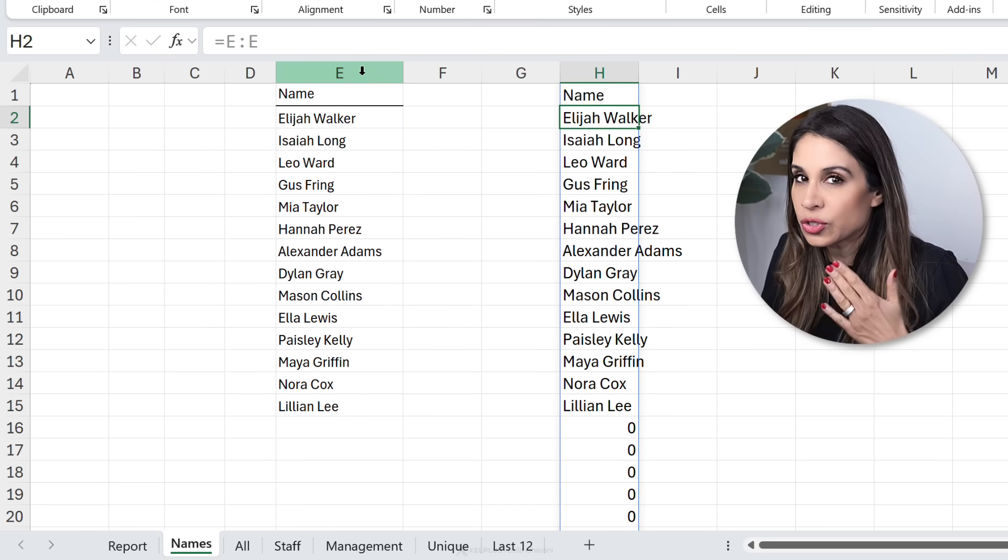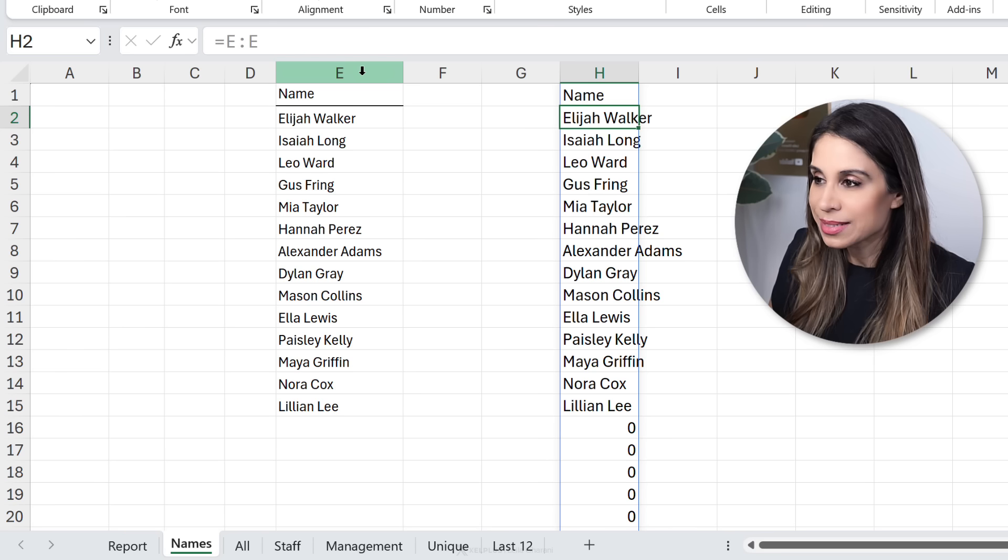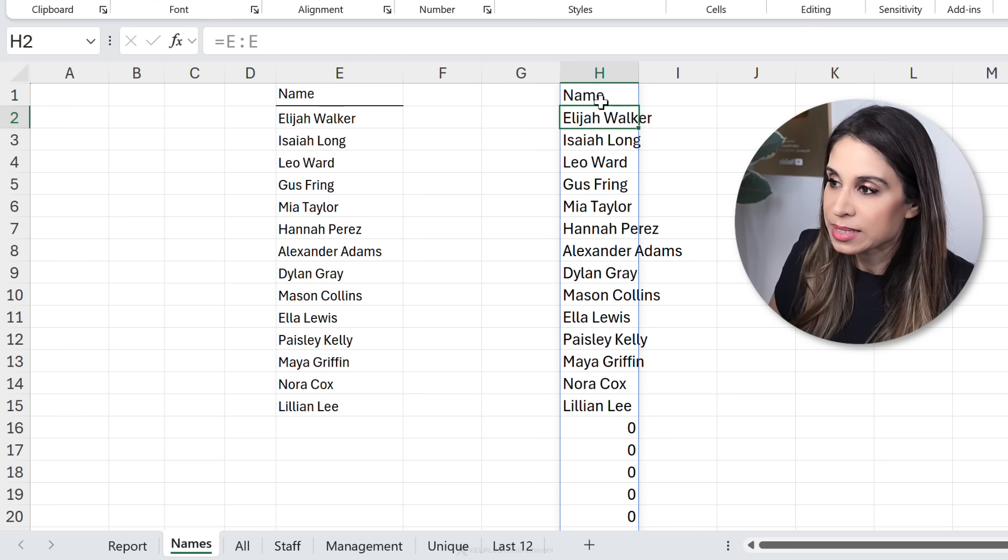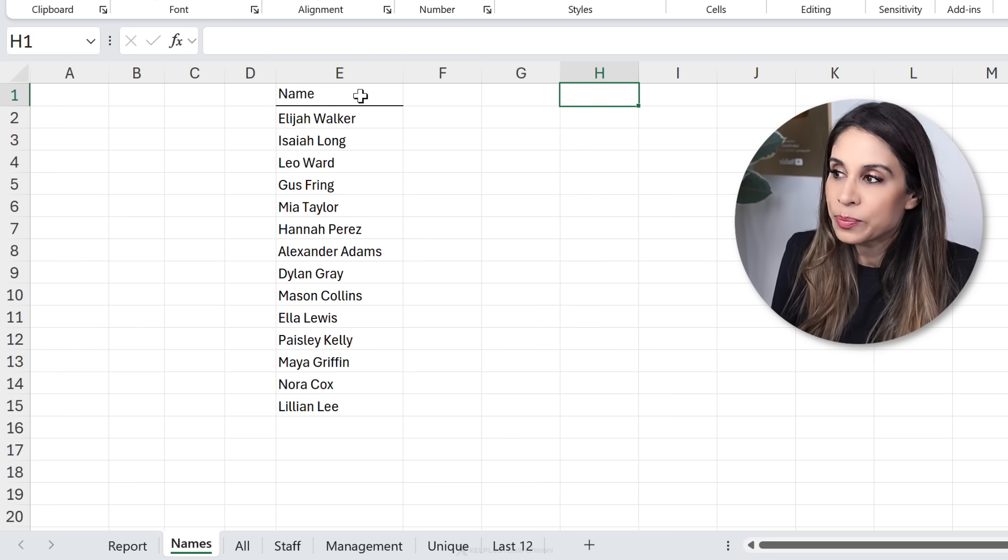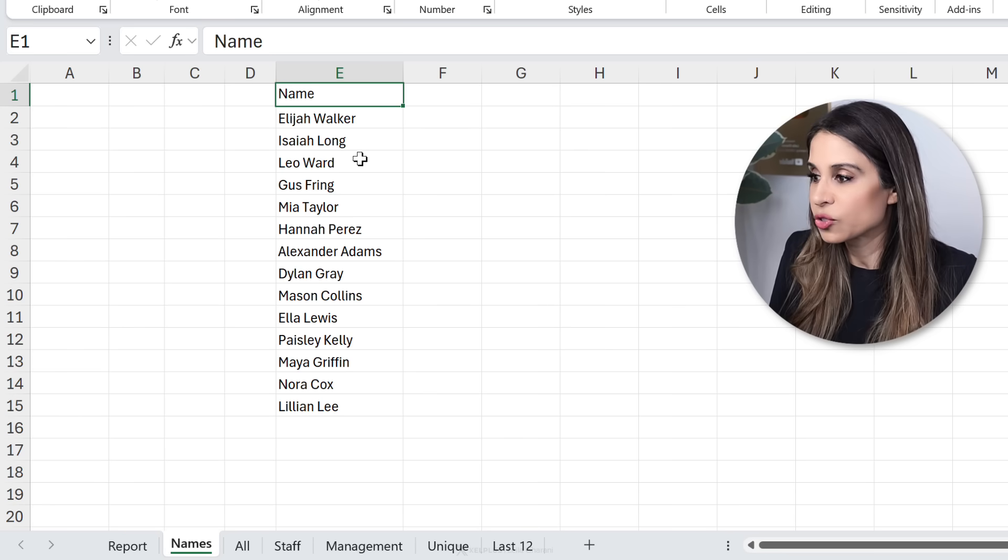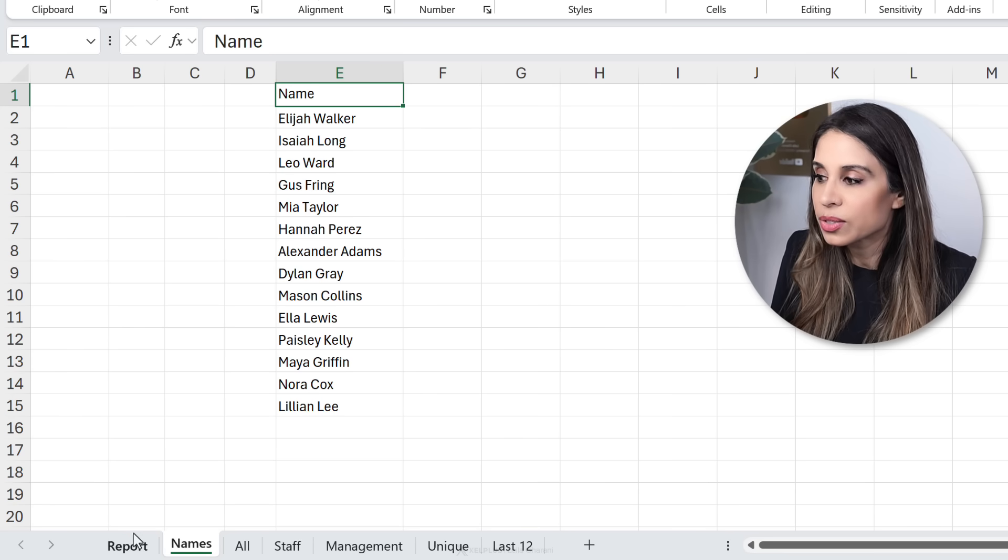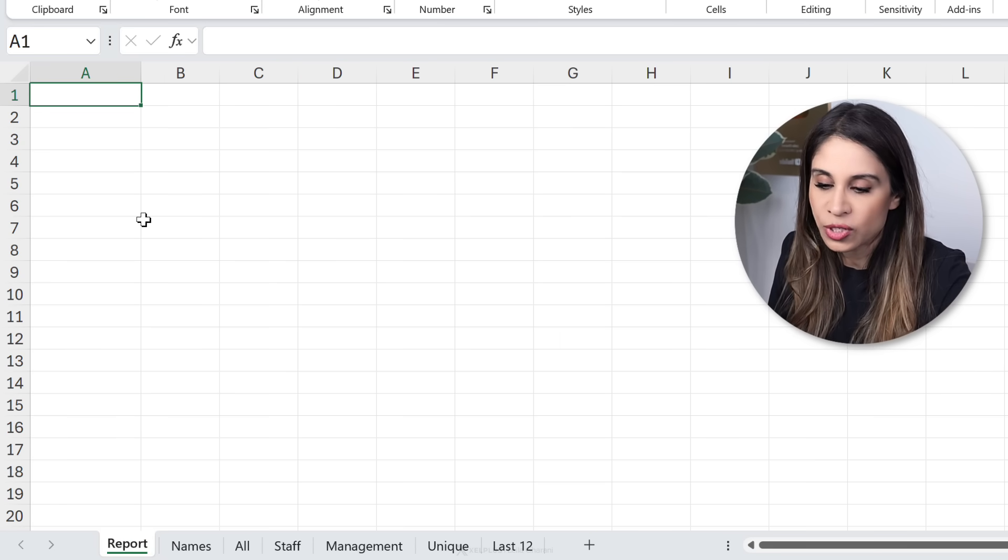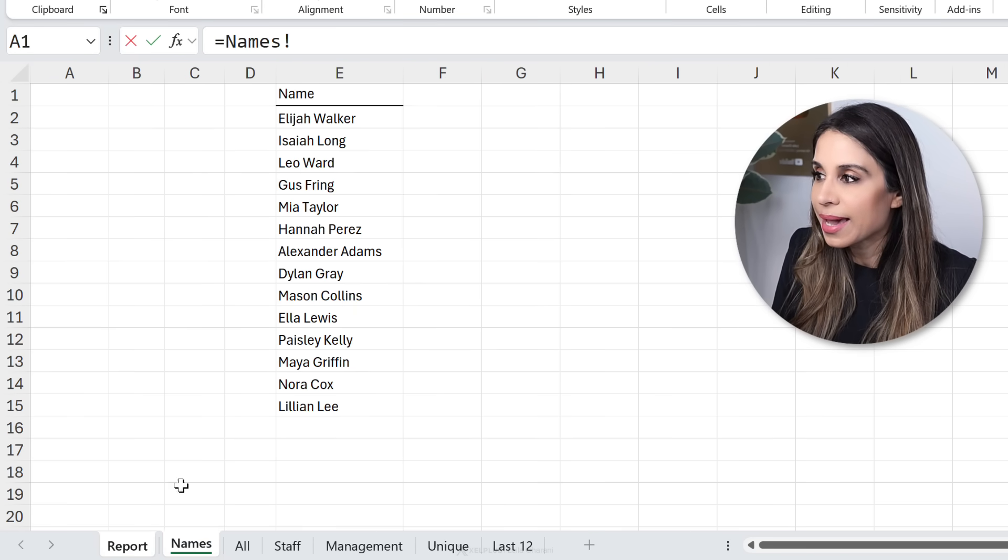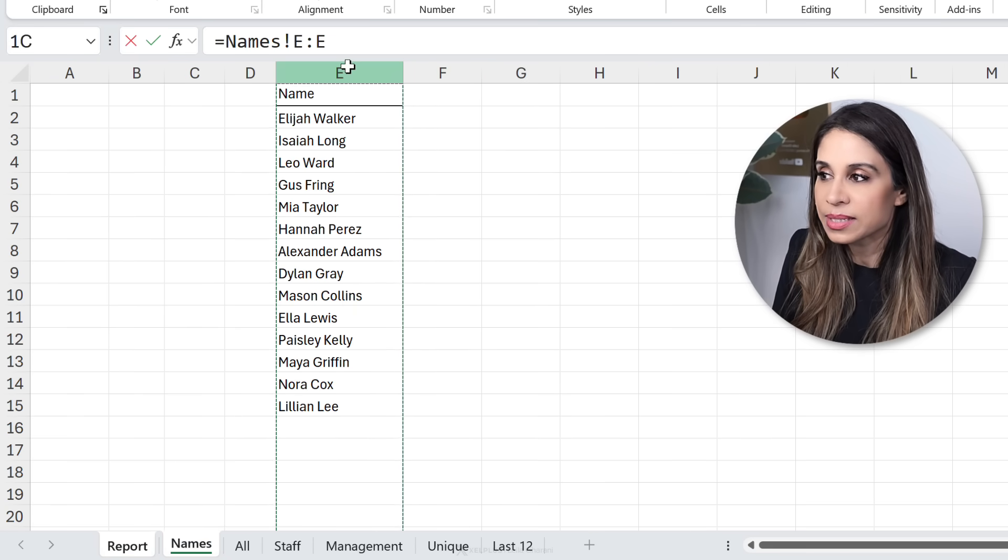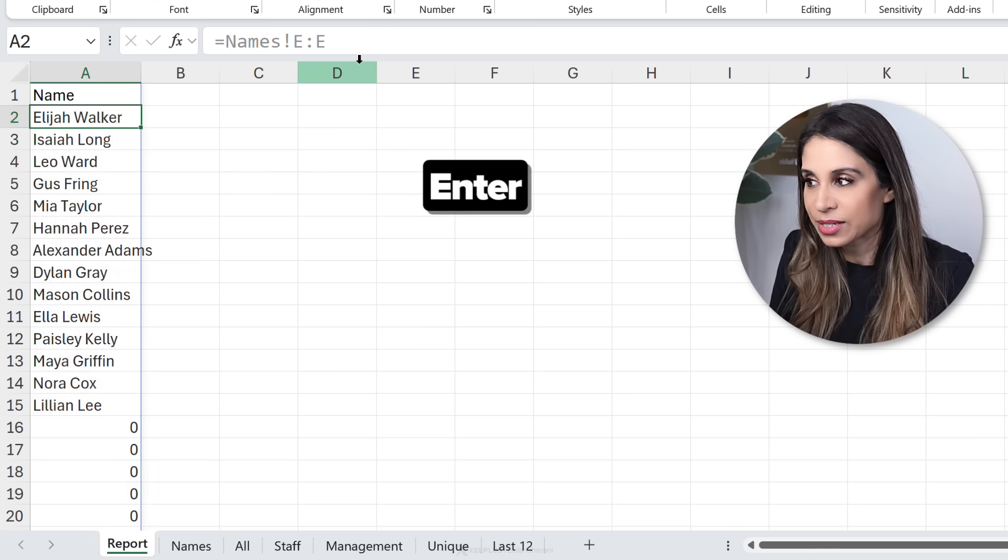They might not do it on the same sheet because it doesn't really make sense but they might want to bring this information to another sheet. So they would go here to another sheet, type in an equals and reference this column and enter.